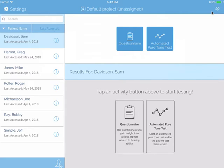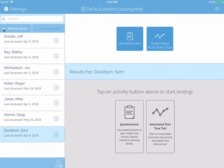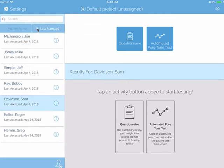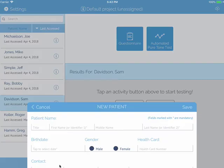Your patients will be listed on the left-hand side. You can search for patients, sort by name in ascending or descending order, or by the last patient that you accessed. To add a new patient, near the bottom left corner, you will see the silhouette of a head with a plus symbol beside it.